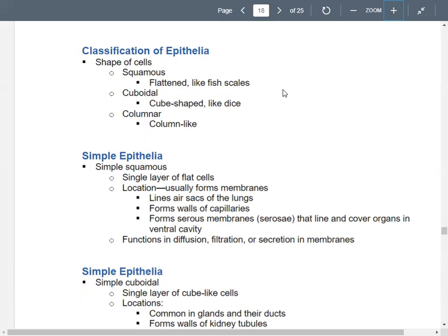In these membranes, you have functions like filtration, diffusion, and secretion. These are things you've already learned — you're just thinking about them in the tissue context.